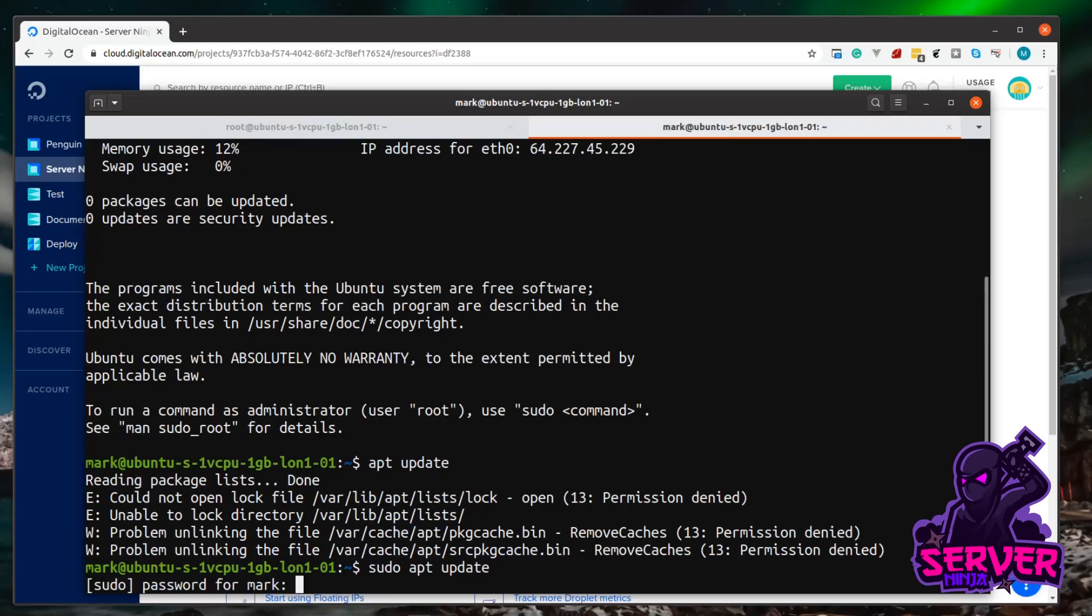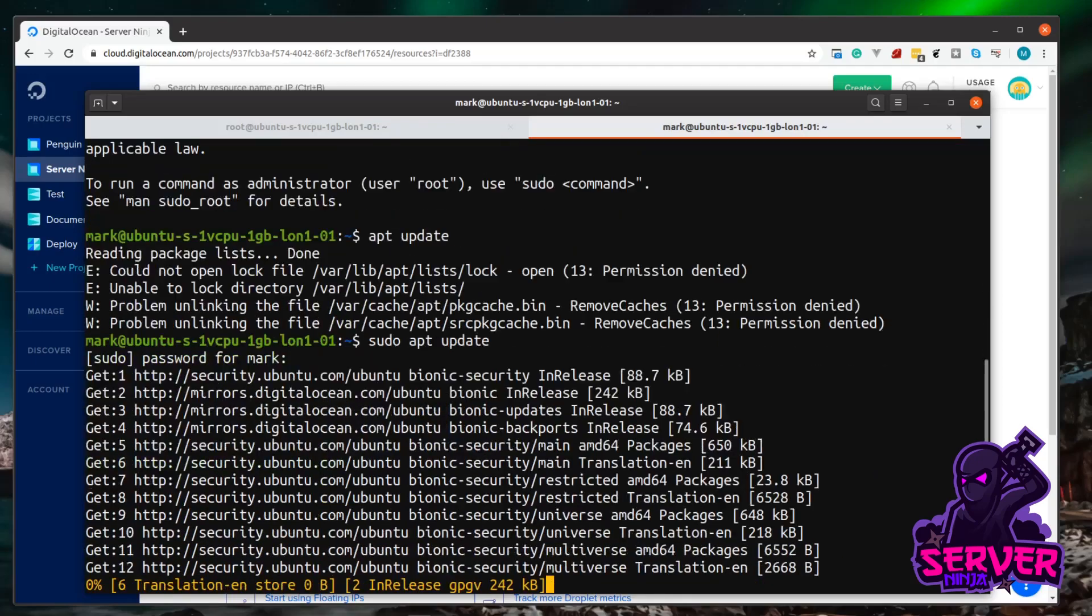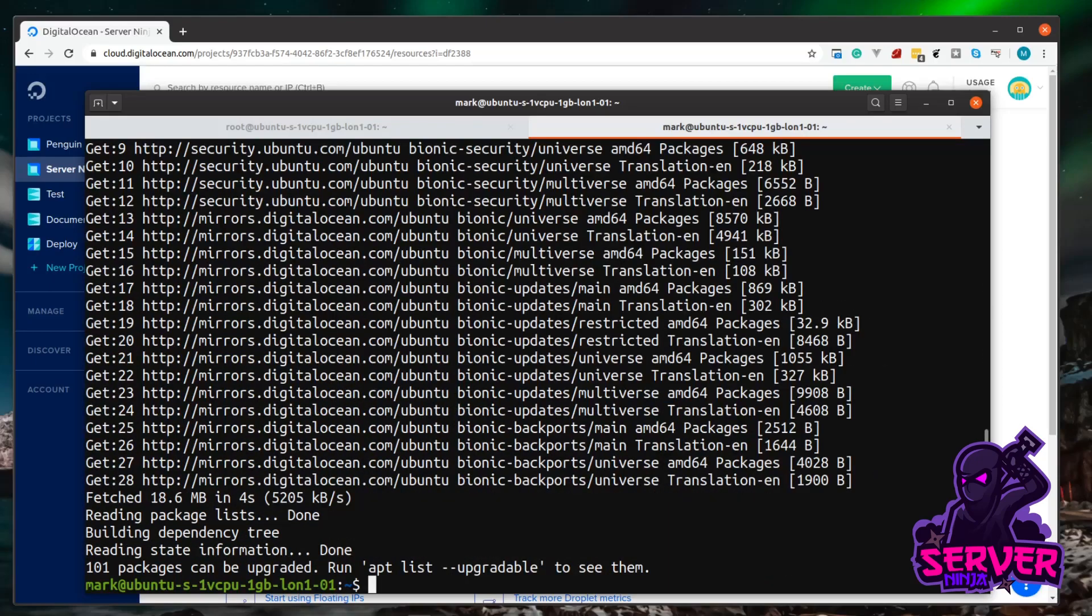And now it'll ask you to confirm your password for your user. And this is the password you inputted when you created the user. So type your password in and hit enter. So as you can see, this has gone out to repositories and said, give me the latest list of your software. So I've got an updated list locally. So now our system knows what all the latest software is in those repositories. And as I said before, you can think of them as a primitive app store.